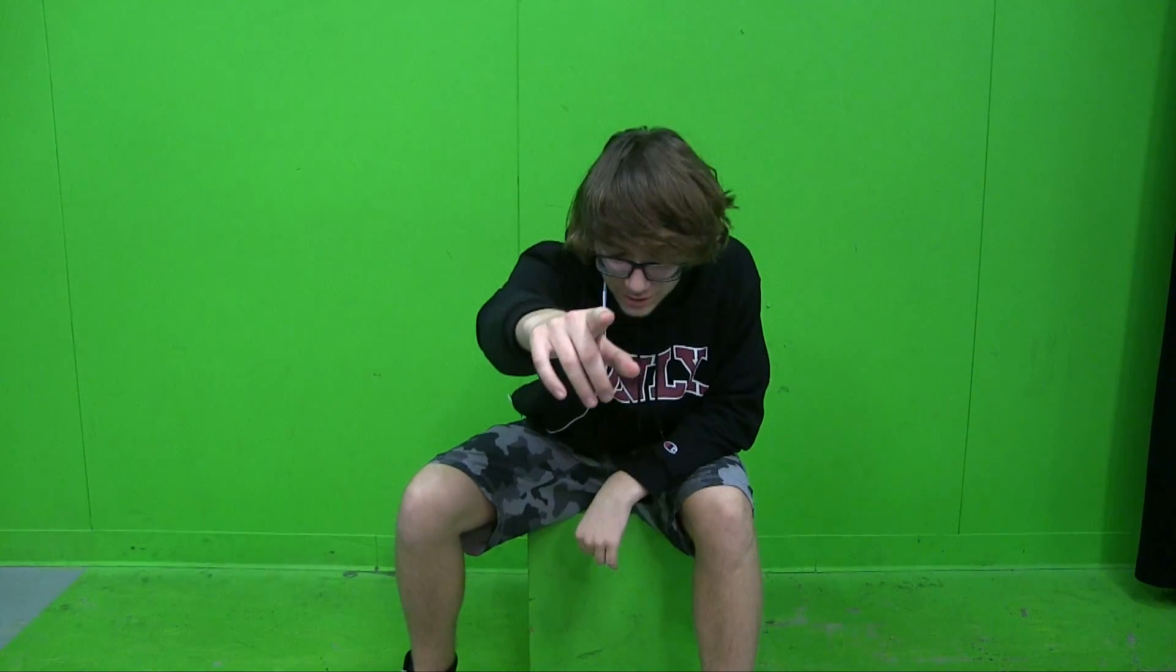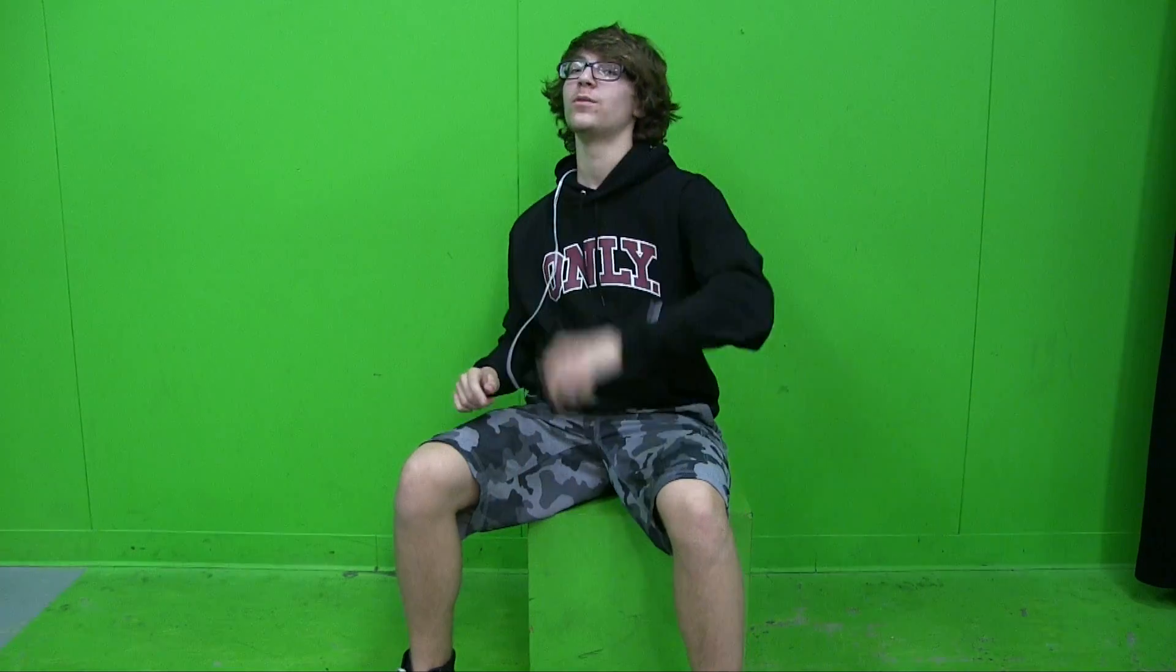This is how you use a green screen. So first, you're going to want to think of an idea for what you're going to want to put on the green screen.